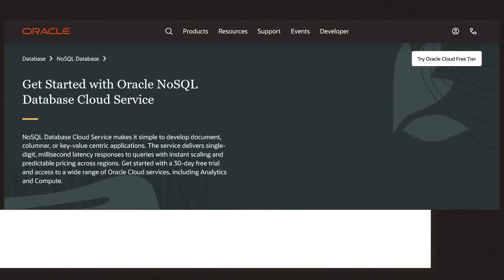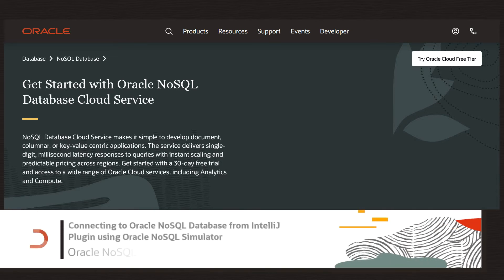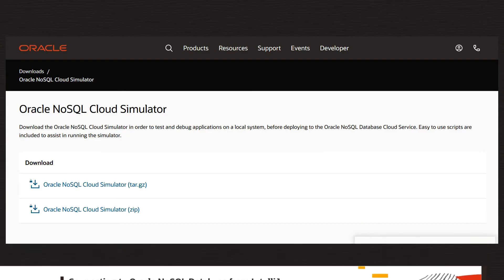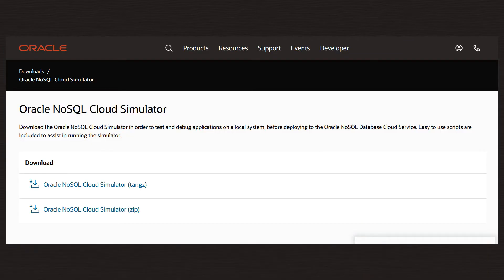Oracle provides a locally deployable version of Oracle NoSQL Database Cloud called the Oracle NoSQL Cloud Simulator. It simulates the cloud service that lets you write and test applications locally without accessing Oracle NoSQL Database Cloud Service.